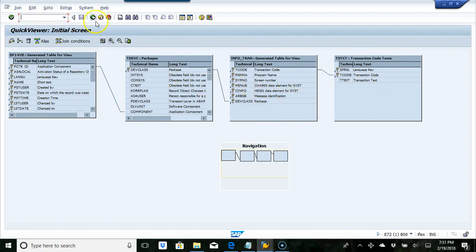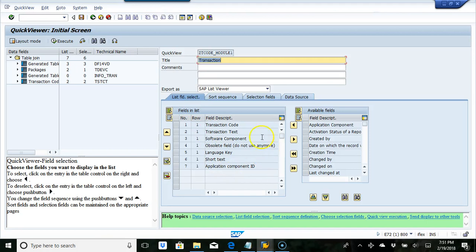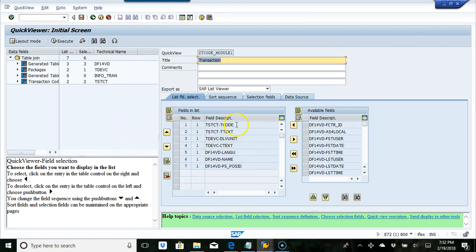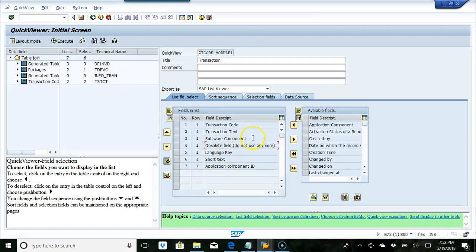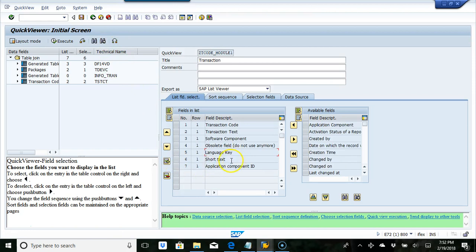Let's go back. Now what I'm going to do is list the data with these fields. If I want to look at the technical details of a field, I just click the button here. I want TSTCT, which is the transaction description text from this table. Then development unit and open text, which are basically software components. I also want language key, and then the next two fields are short text and component ID.